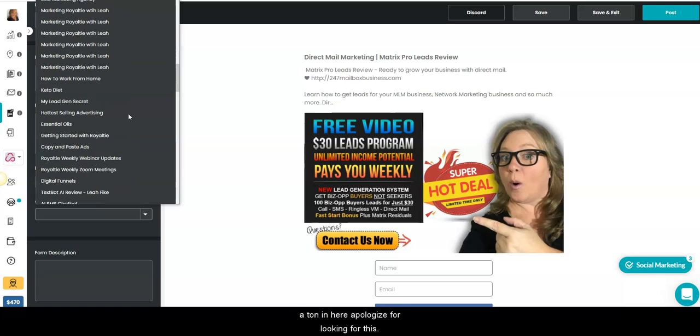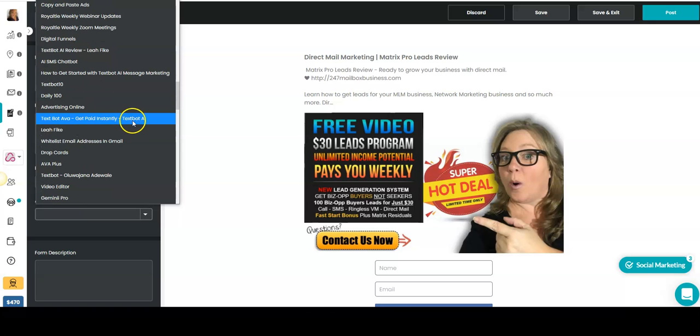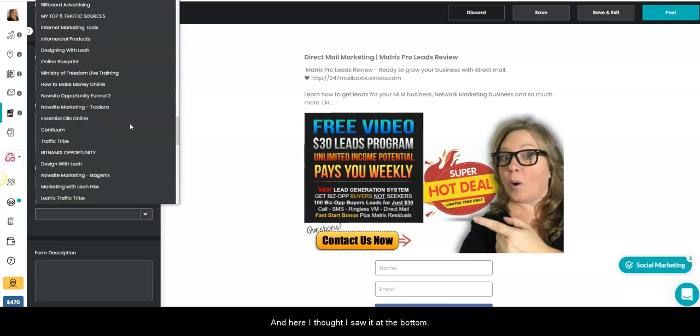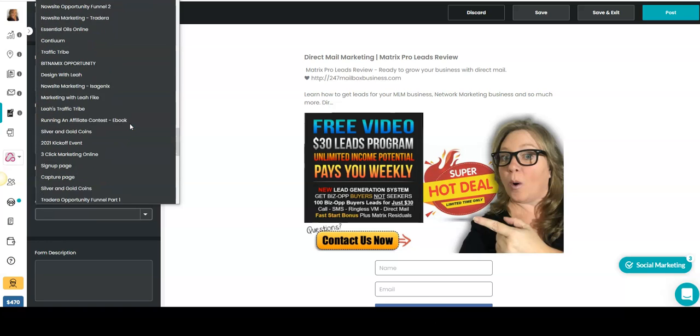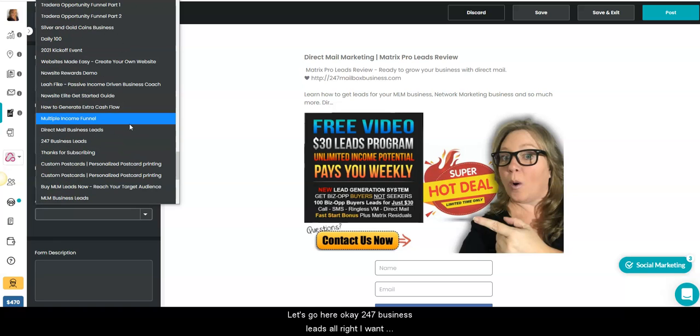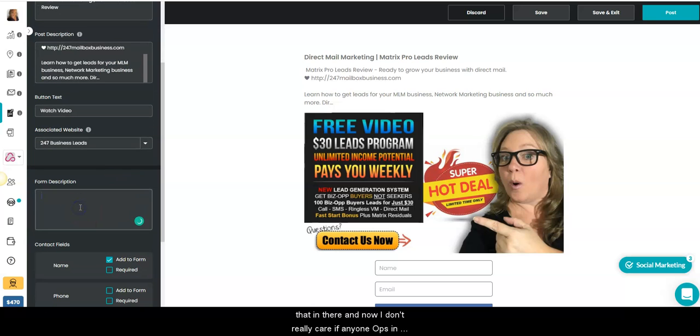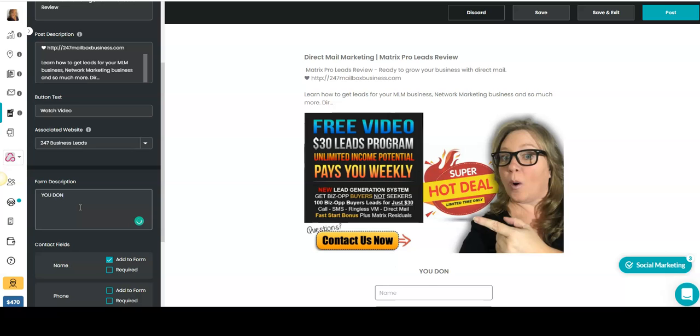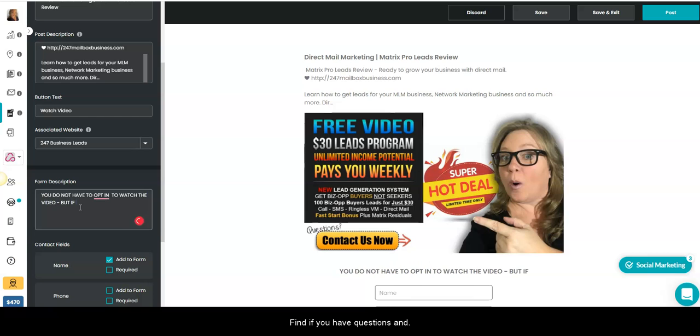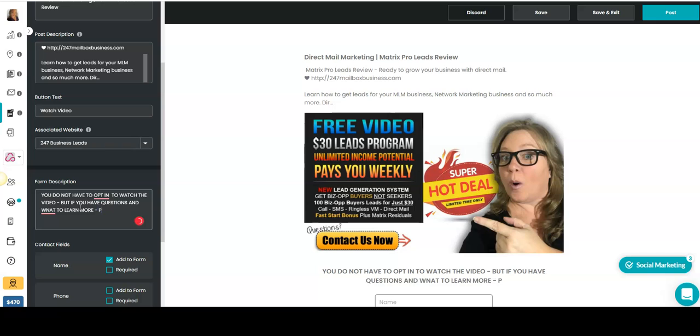I do have a ton in here. Apologize for looking for this. But when you do stay busy with this, this allows you an opportunity to stay on top of your marketing. Here I thought I saw it at the bottom. Okay, 247 Business Leads, alright, I want that in there. Now I don't really care if anyone opts in, just want them watching the video. So you do not have to opt in to watch the video, but if you have questions and want to learn more, please opt in.